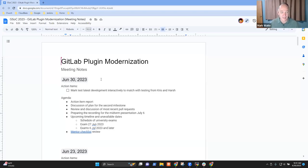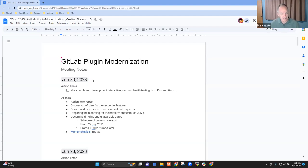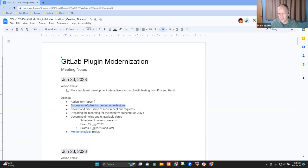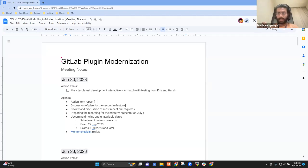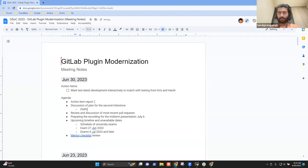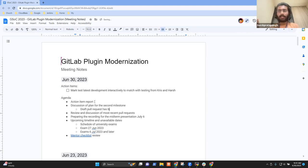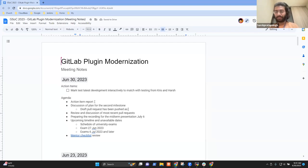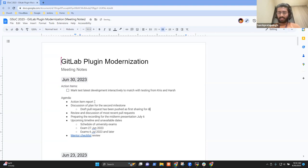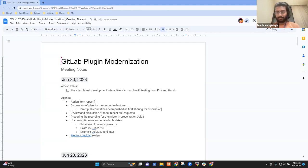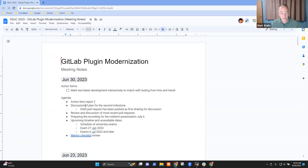All right, welcome. Okay, it's the 30th of June. This is GitLab plugin modernization project. So items, I've got action item report planned.